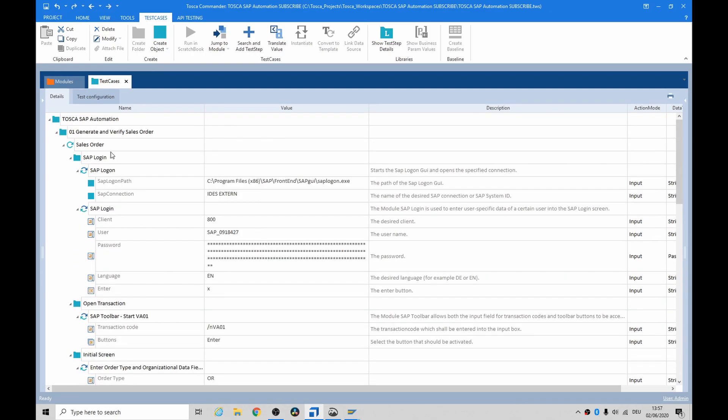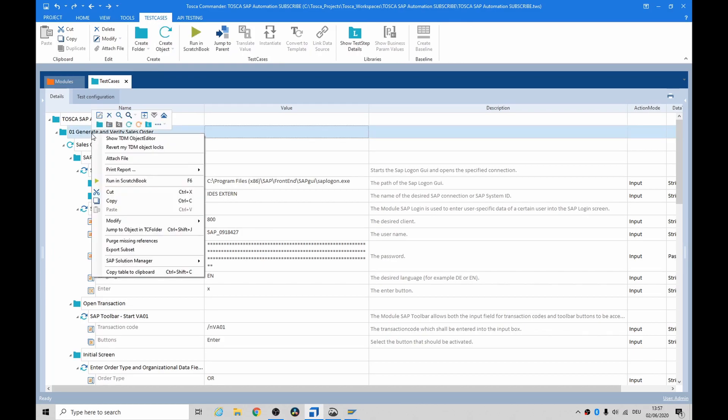So, now that we've gone, seen a demo, we've gone through the test. Let's go through that, generate and verify sales order one more time.